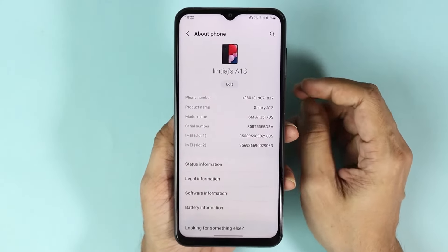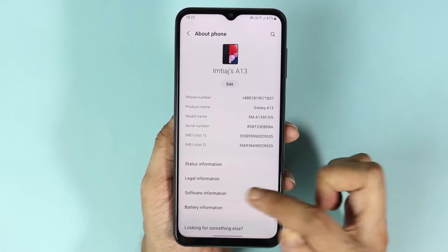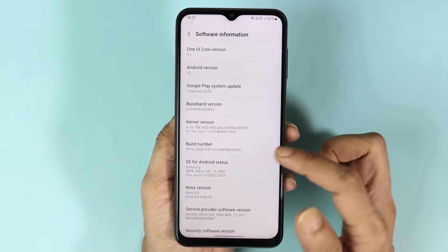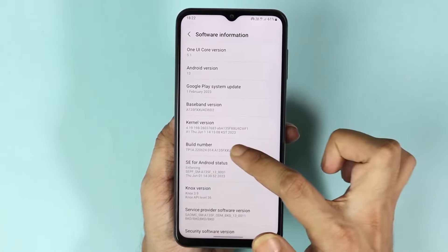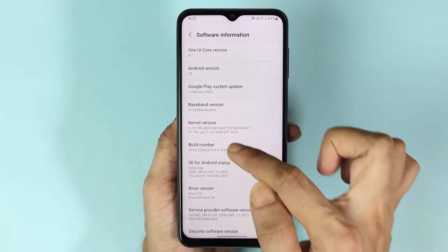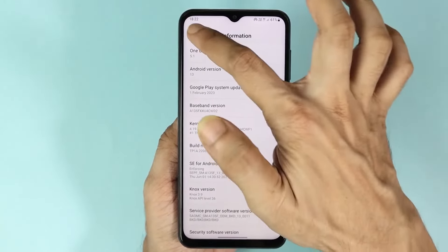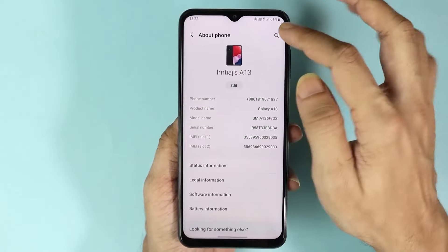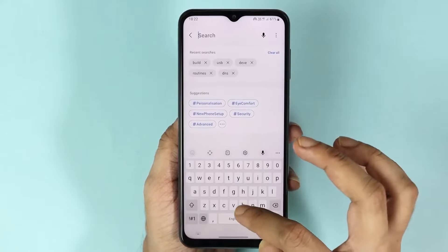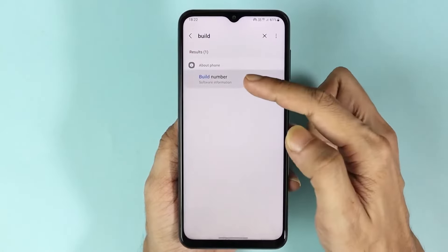From here, go to Software Information and then find Build Number, as you can see here. But if you cannot find Build Number from the settings, you can just go to your settings and search for 'build'.